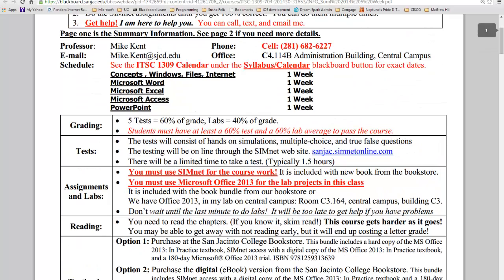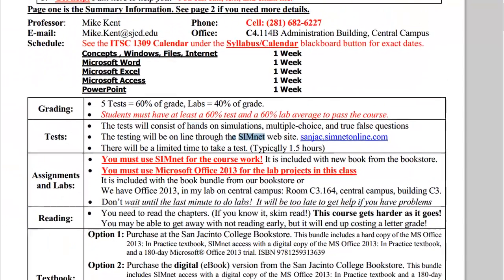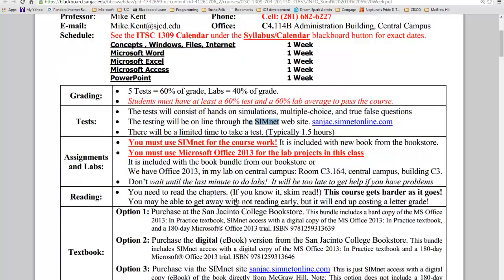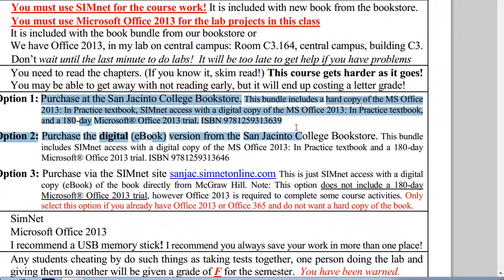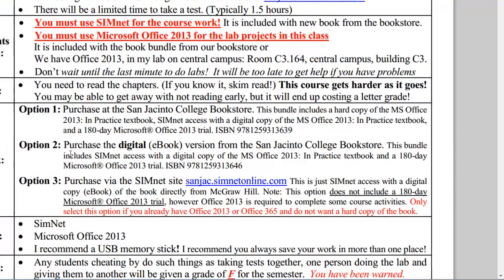A couple things on this first day handout you've got to remember: tests are 60% of your grade and labs are 40%, but you've got to have a 60 on both to pass the class. We will be using SimNet — you have to have it, otherwise you can't do the class. You've got to have Office 2013, otherwise you can't do the class. The good news is if you get the book from the bookstore, it comes with both SimNet and a 180-day trial version of Microsoft Office. The e-book version also comes with all that. If you just buy it from the McGraw-Hill website directly, you will not have Office 2013, so you're either going to have to go buy Office 365 or the student edition of Office 2013, or you're going to have to come on the college campus and use one of the labs that has Office 2013.